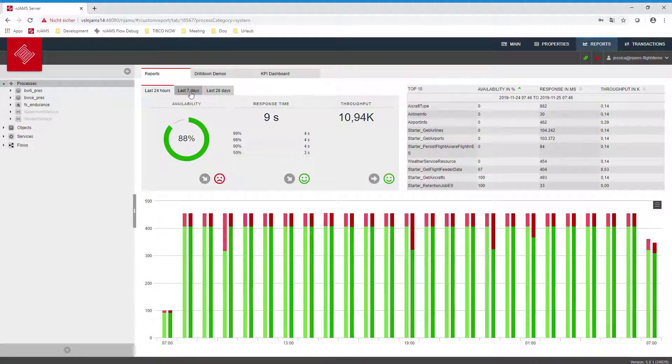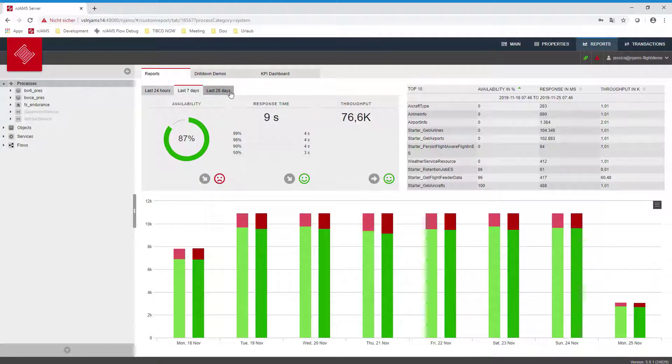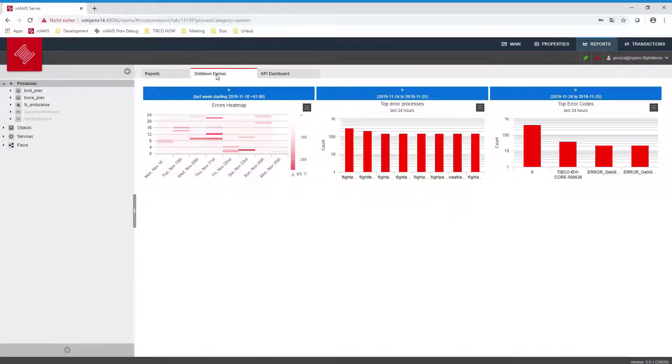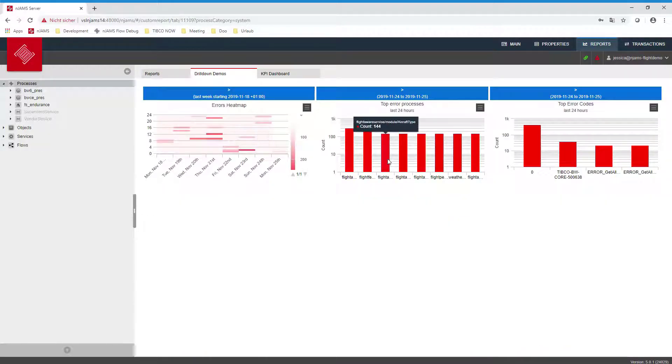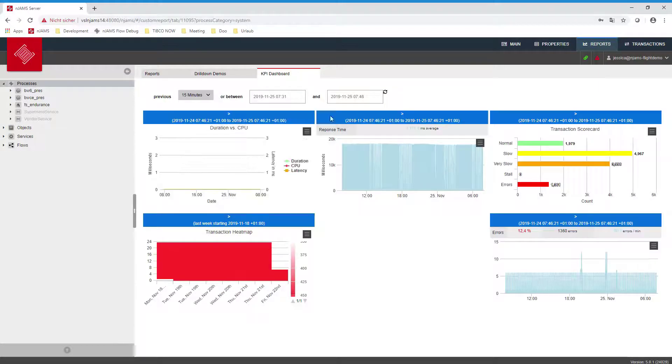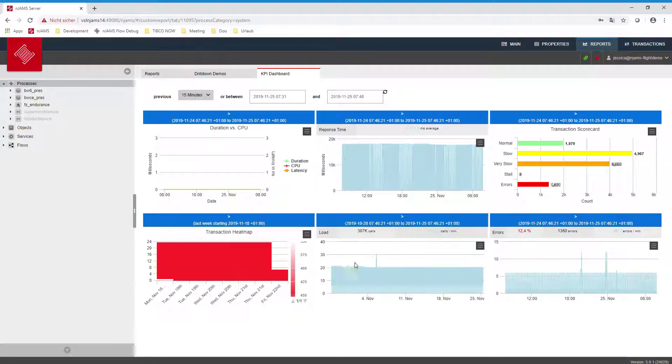Customizable dashboards can be created for different user roles. Display built-in standard KPIs or build interactive charts to visualize the lifeline of your business processes.